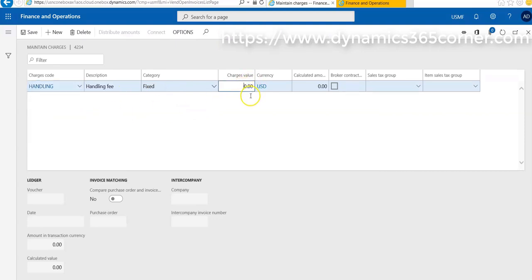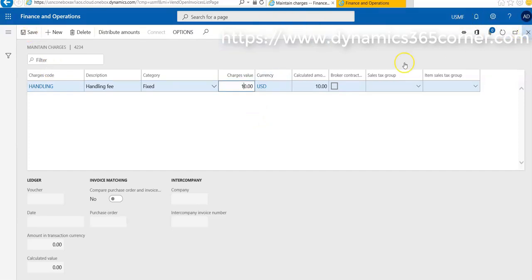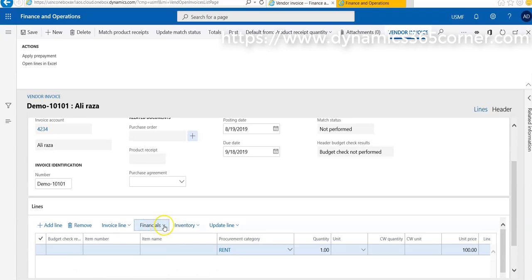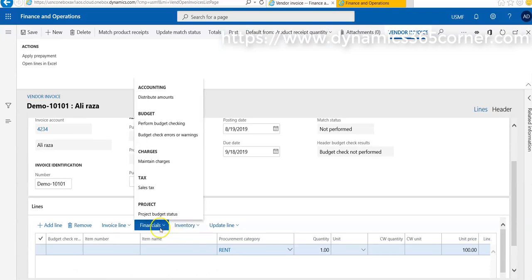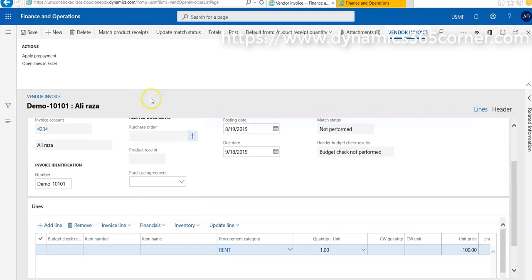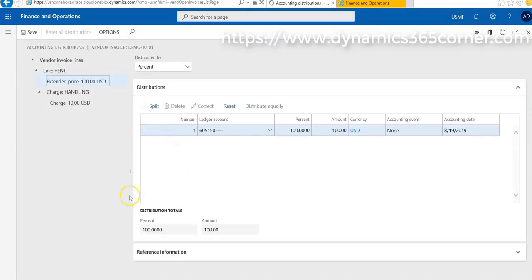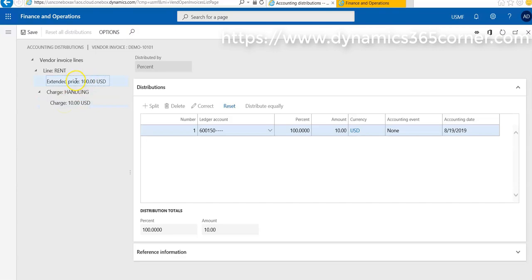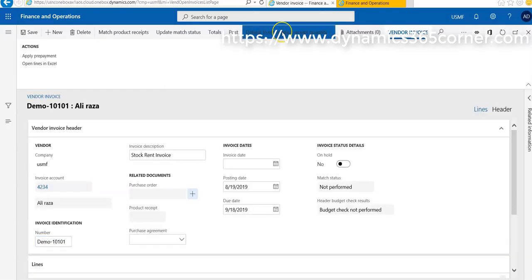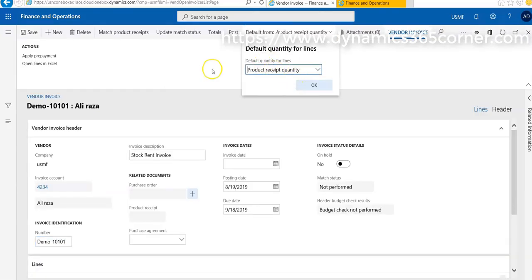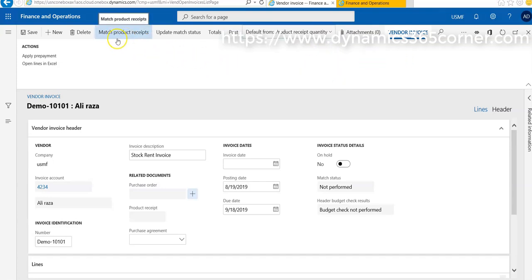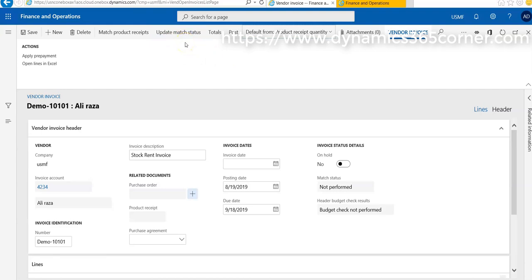We can also check which account will be hit, so for this, go to Accounting and Distribution Amount. Here we can see that this account will be hit, and we can also split or set default forms. The product received quantity, this option is fine. Later, there is no match product received because nothing is received. We are just posting an invoice against some services. We have to click on update match status, and match status is passed. Now we can post this transaction.